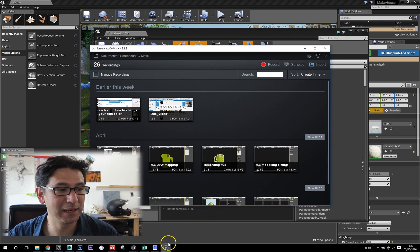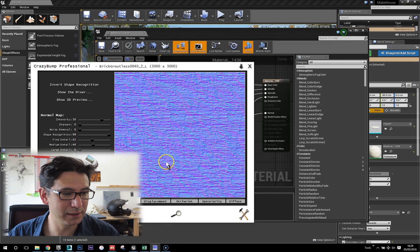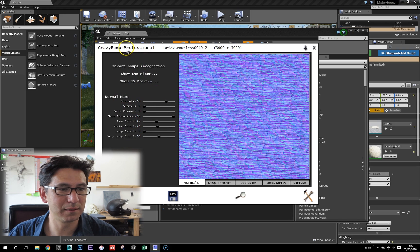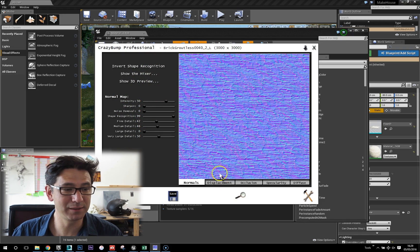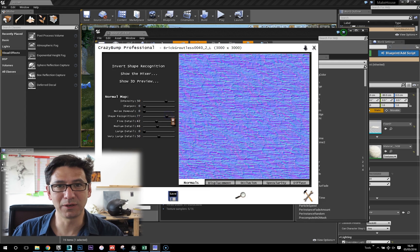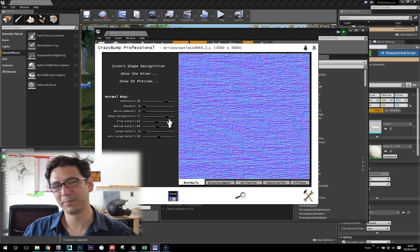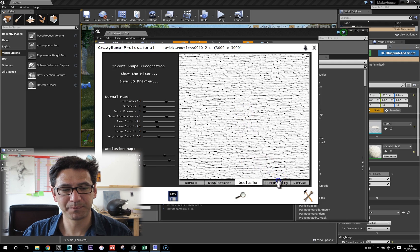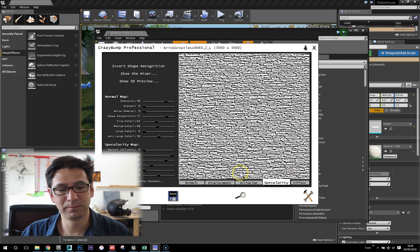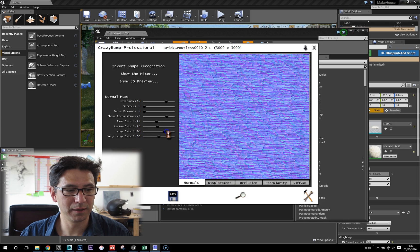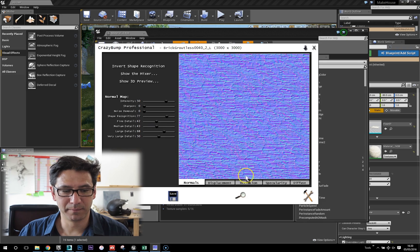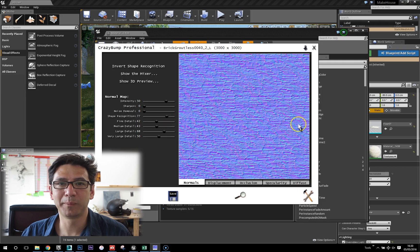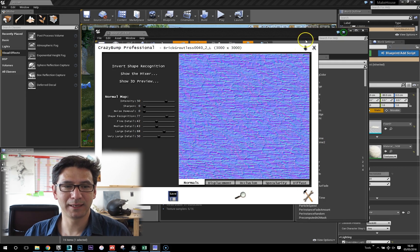CrazyBump — it's a really nifty little program I bought ages ago. I think it still works, but you can get something similar for free in Photoshop with an NVIDIA plugin for normal maps. The thing about CrazyBump is that it does these other maps which are really useful, and you can really change the resolution and the height of your displacements and your normal maps and everything. I use that a lot and it's great.